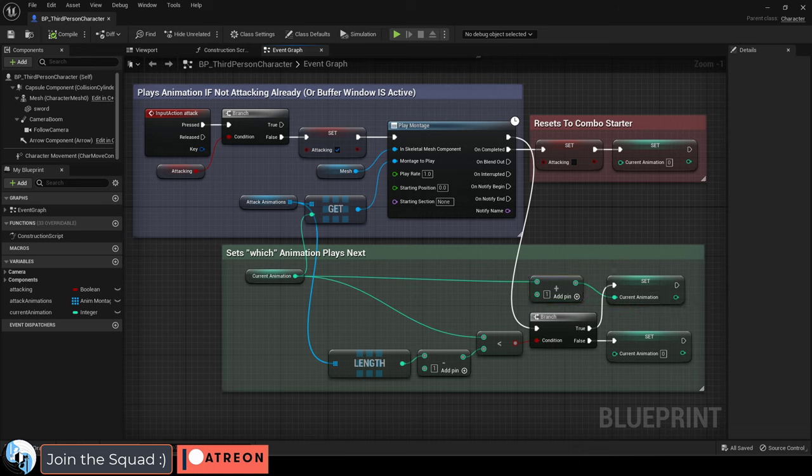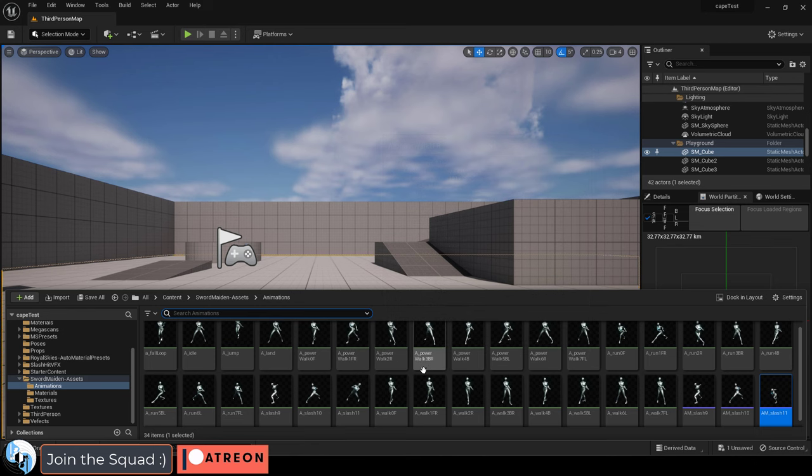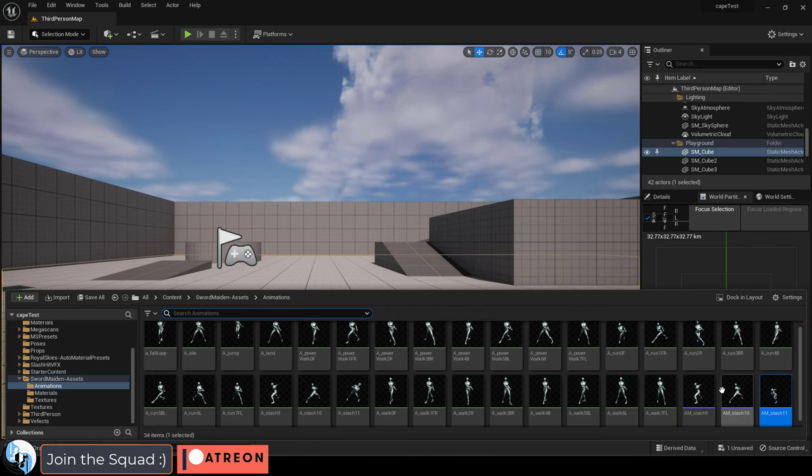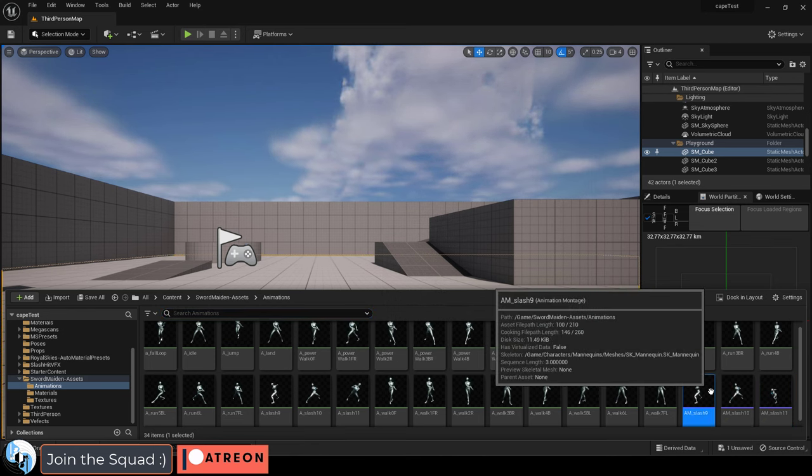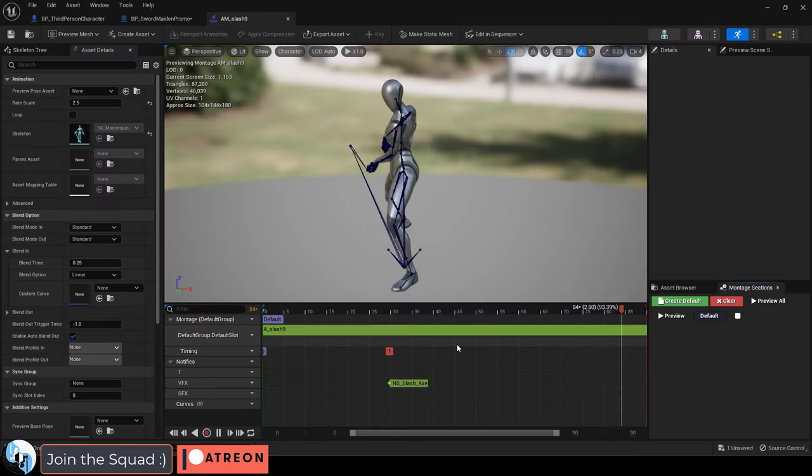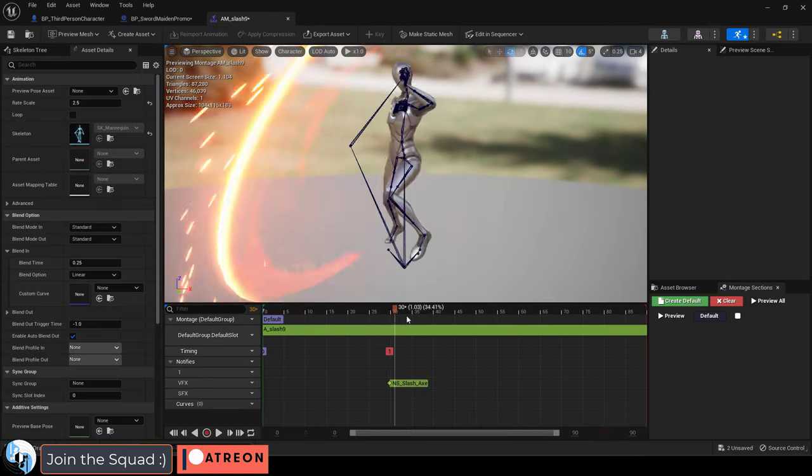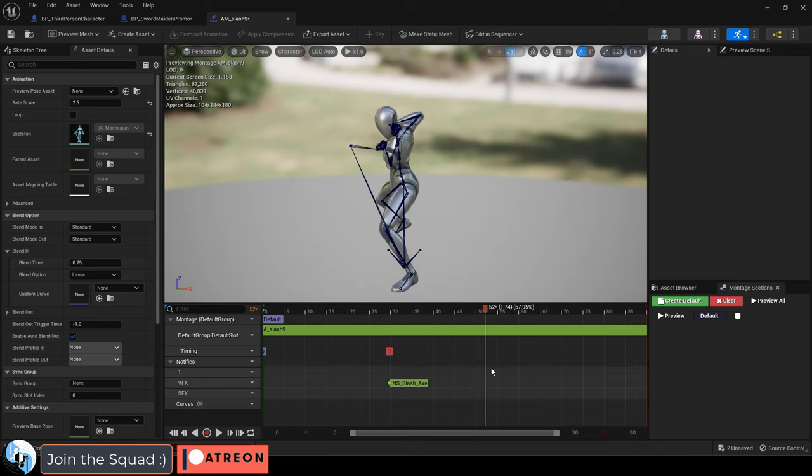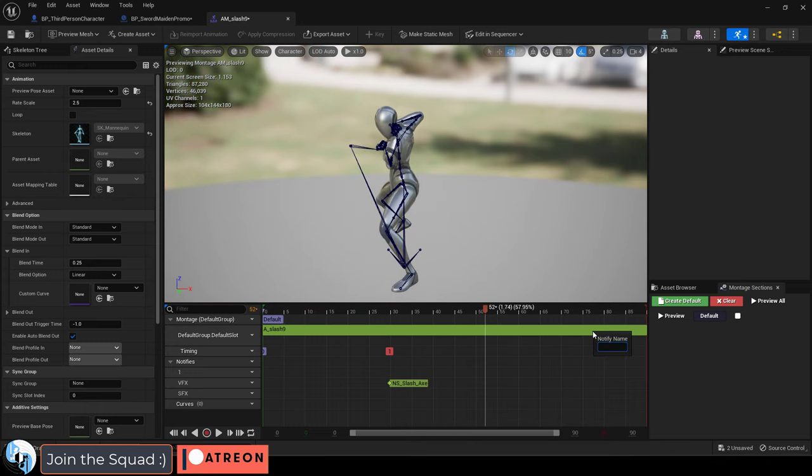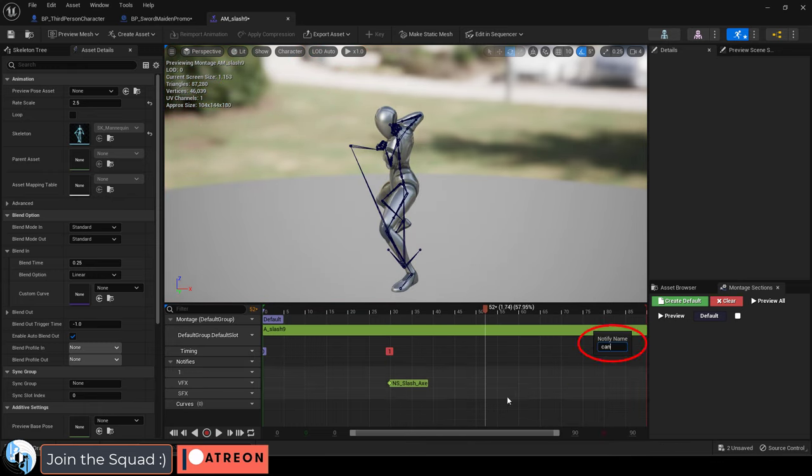Now we have to decide at what point during each animation can the player start buffering their next move. So go into your first animation montage, find the point you want the player to be able to buffer their next move, and then right-click, add notify, name it something like, can attack,